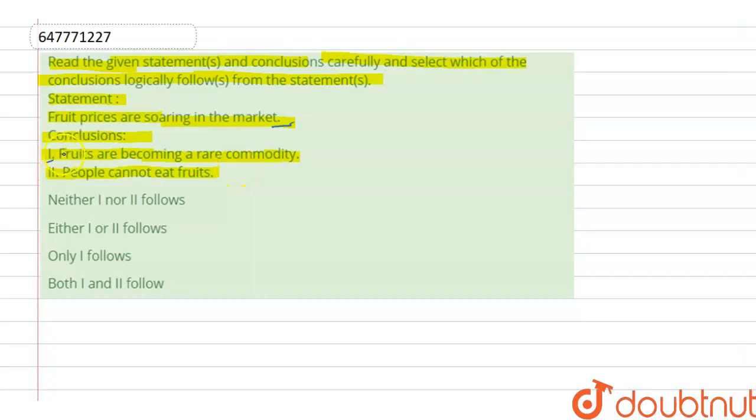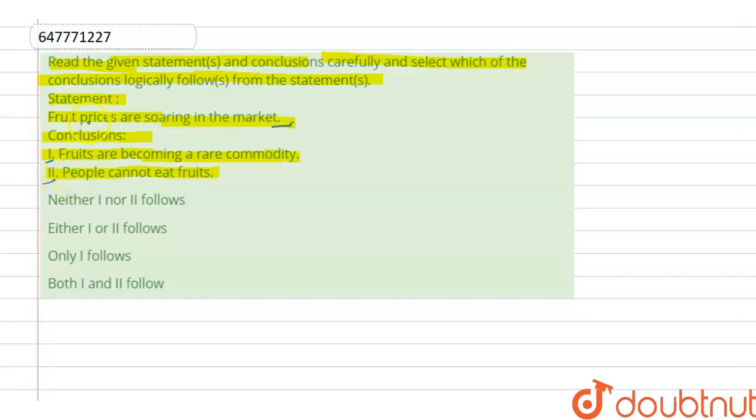So availability of fruits is not a false conclusion. The first conclusion is not a false conclusion. The second conclusion is not a false conclusion. The related statement is not a false conclusion.